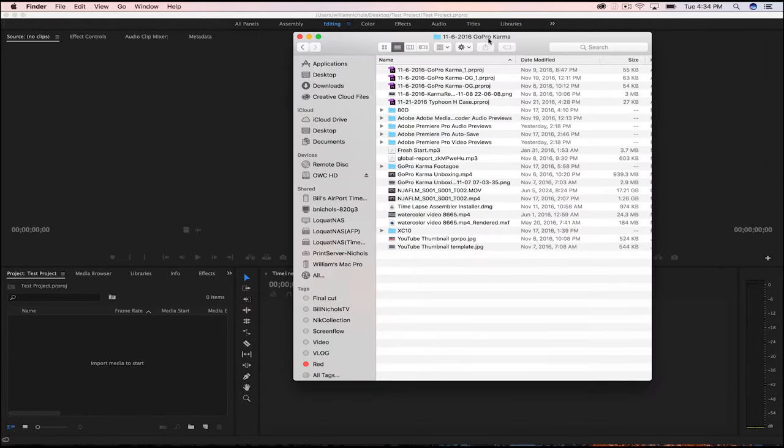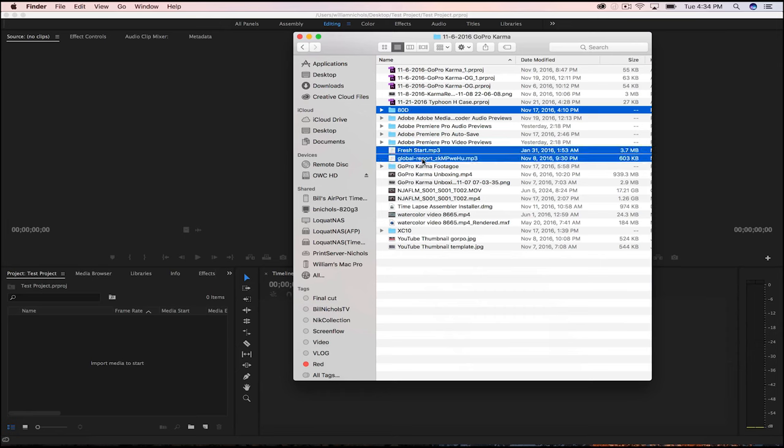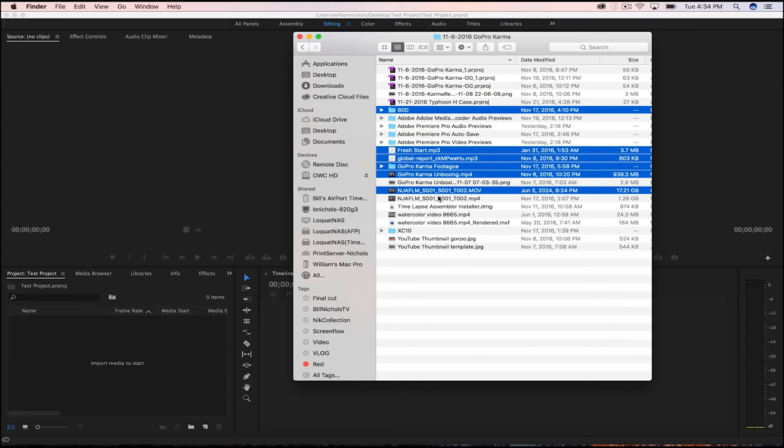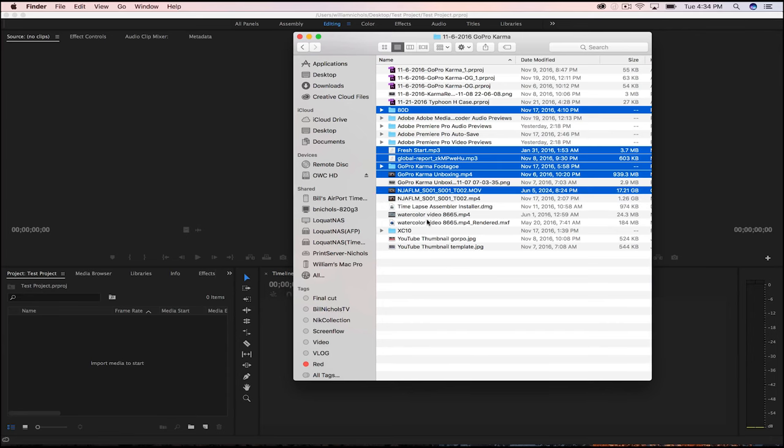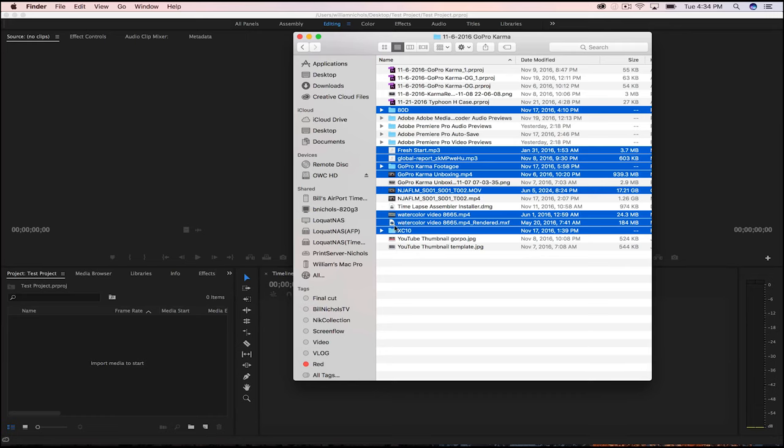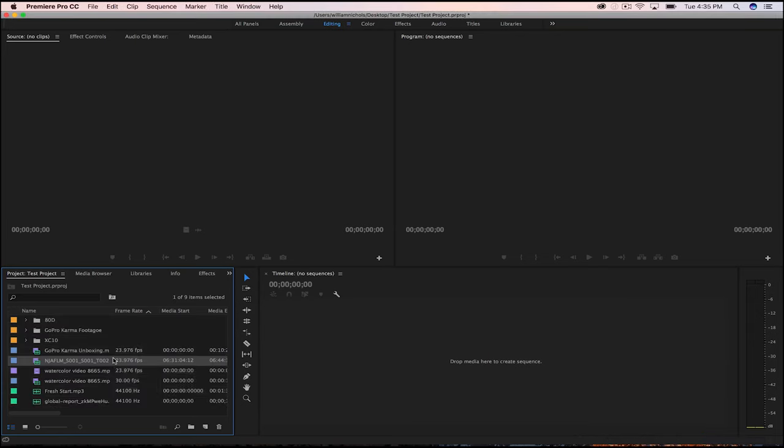So I've got this window. This is the GoPro Karma video that I did. Now in here, these are premier project files. And then I've got different folders. So I've got this ADD. So this is footage from my Canon ADD. I know that this Fresh Start MP3 is one that I wanted. This Global Report is the News Bumper. GoPro Karma footage. This MP4. These two from the Ninja. And then this watercolor. And then XC10. So this is all of the media that I wanted to bring into this project. So we've got it highlighted. And now we can just drag it right from Finder into the project area.